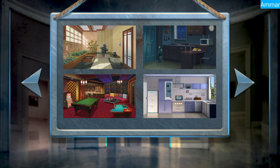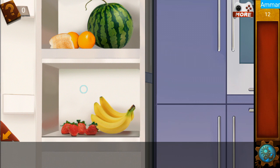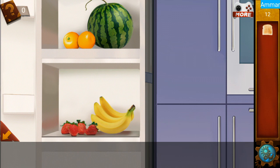Let's play level number 12. Click on the fridge and grab the raw bread. Note the watermelon colors: green, orange, orange, orange, yellow, banana, and red.